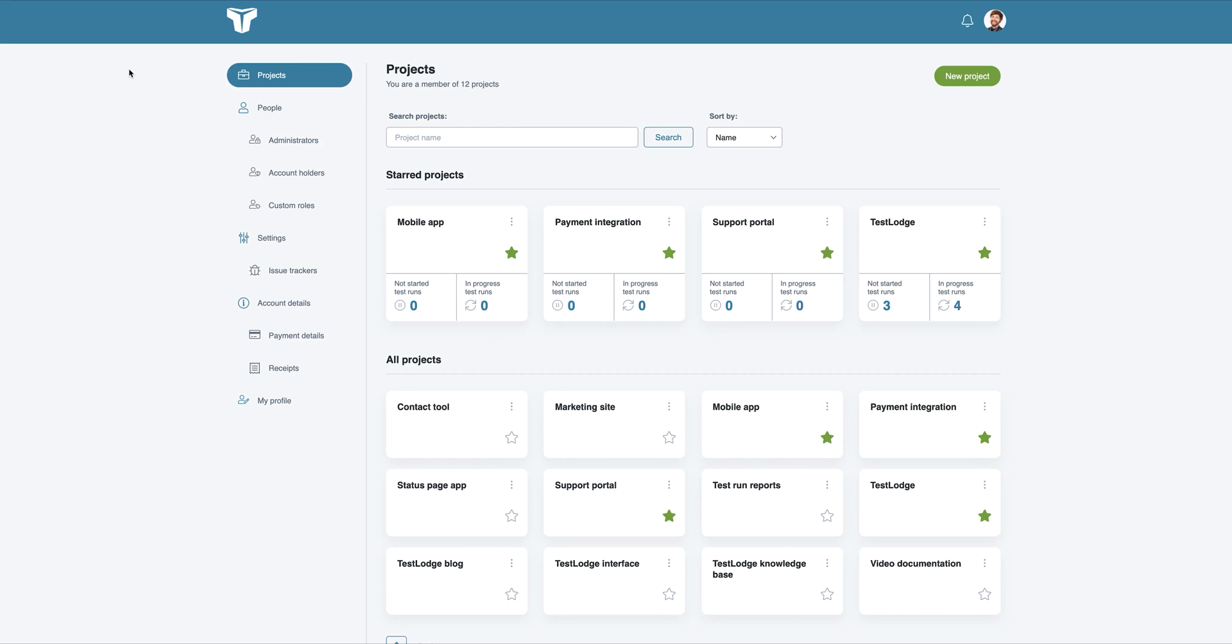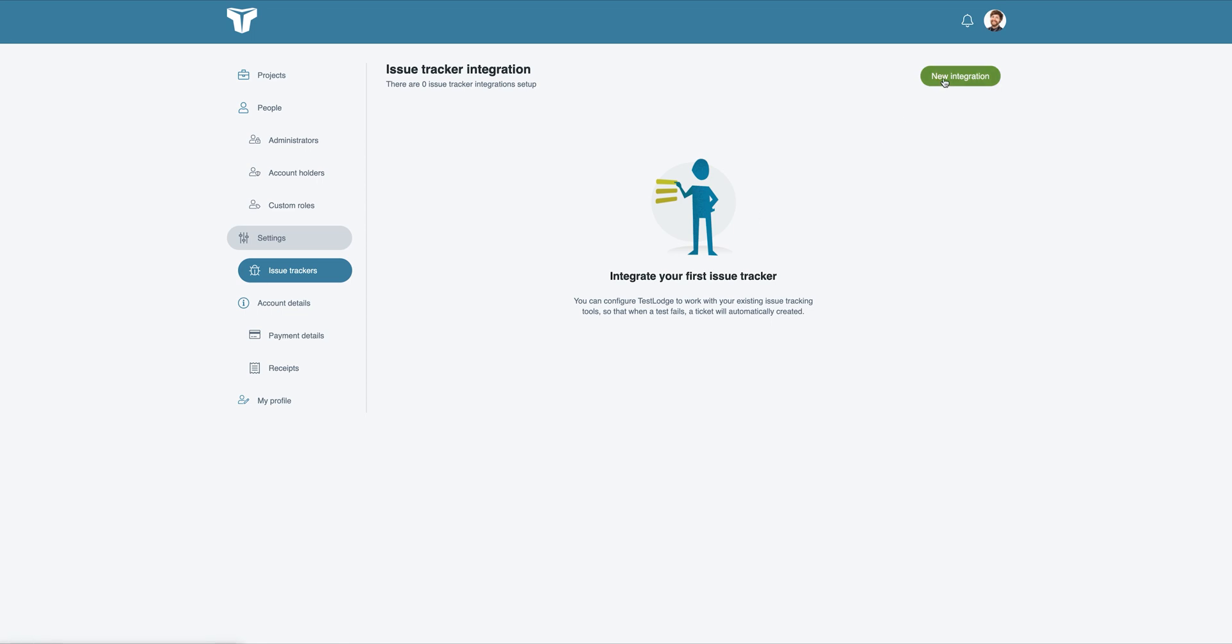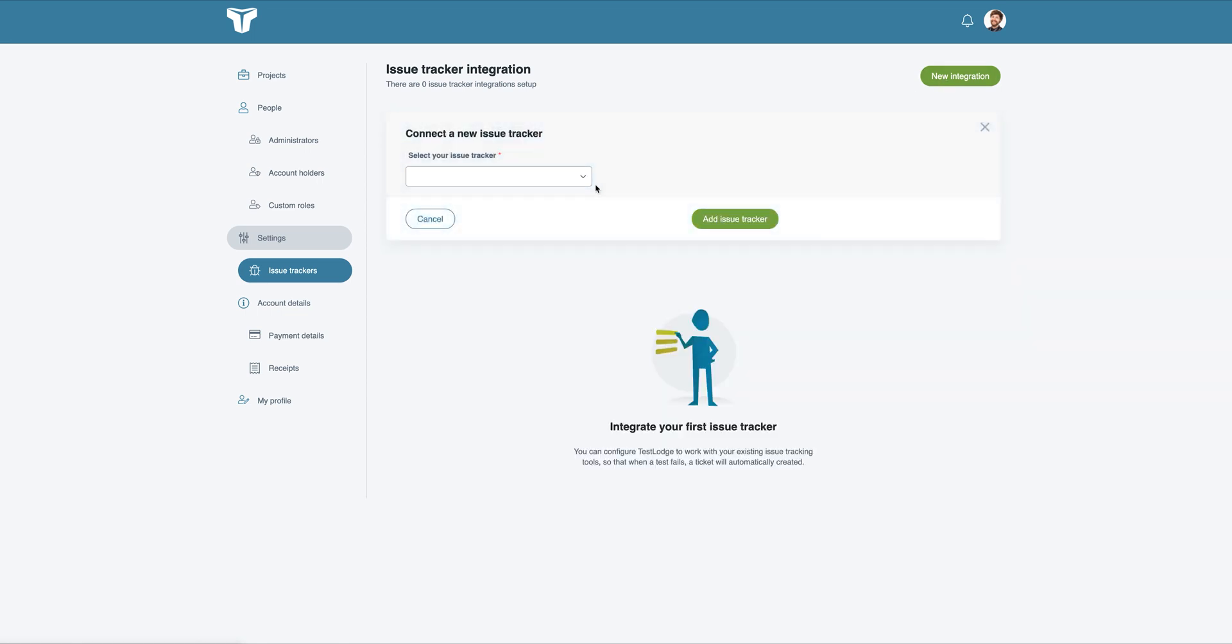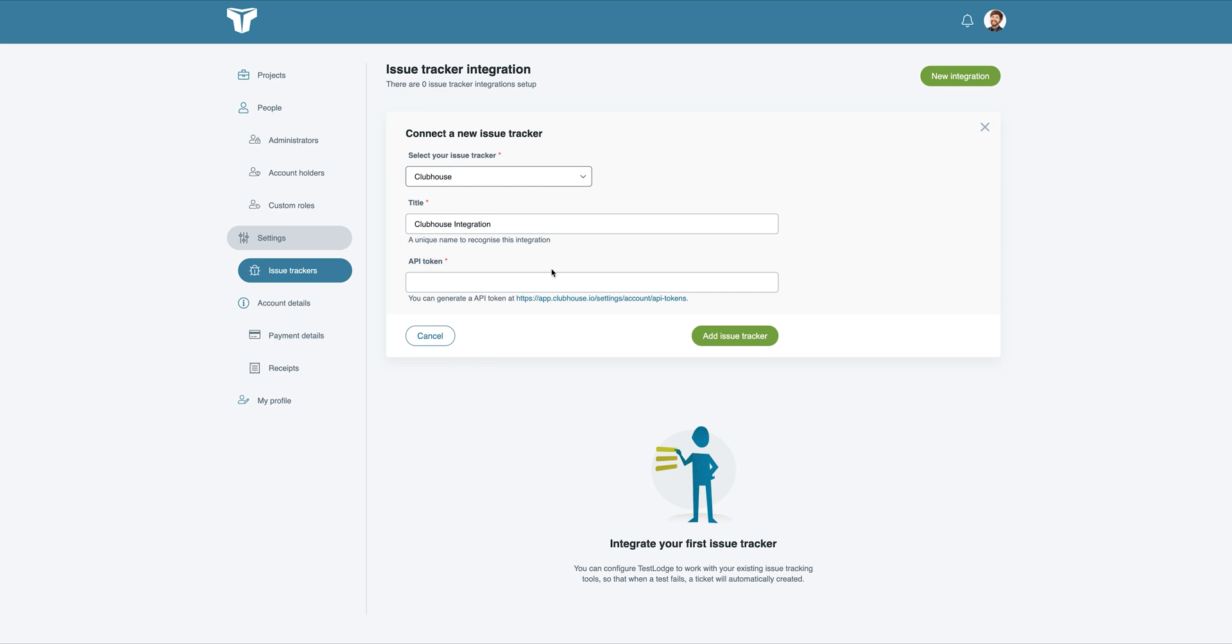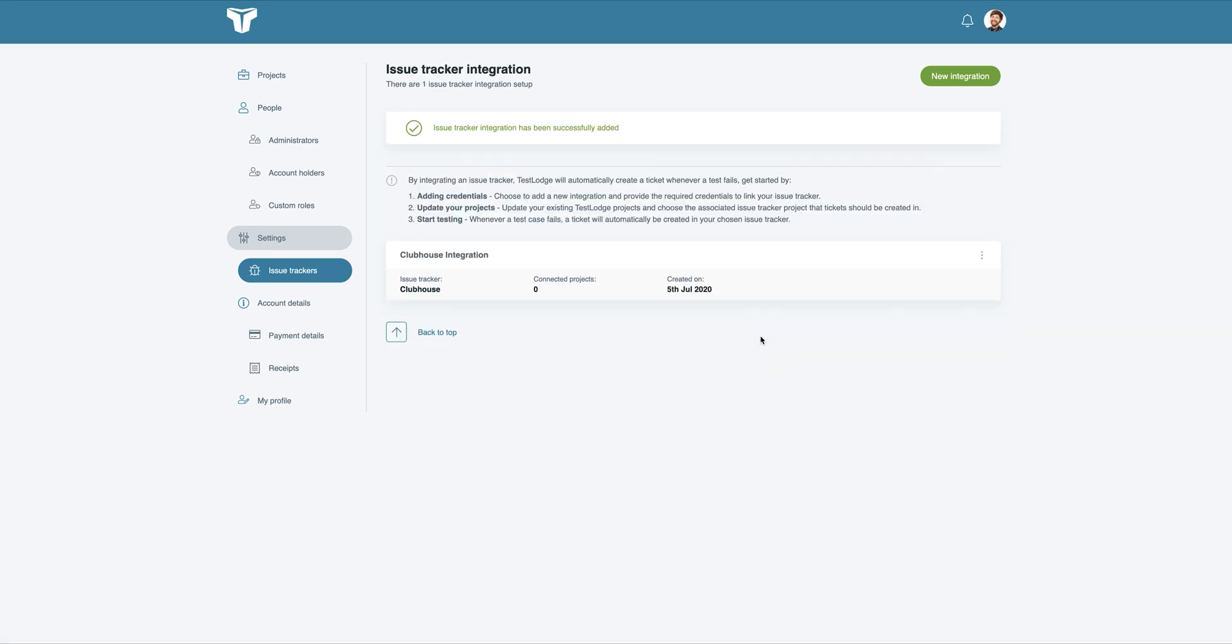Firstly, we need to grant TestLodge access to your Clubhouse account. We can do this by selecting issue trackers from the side menu and choosing to create a new integration. Select Clubhouse from the drop-down and enter your Clubhouse API token to provide access.